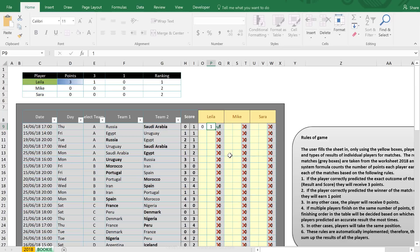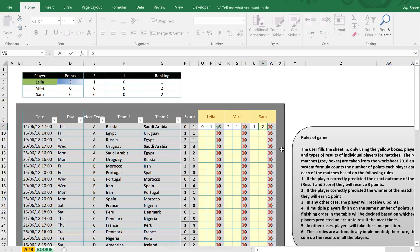Let's say I guess 0-1 — I correctly guess the score and get three points. Mike guesses 2-1, so he gets zero. Sarah guesses 1-2, so she's right about the winner but not the score, meaning she gets one point. You can see the full rules of the game right here in the tool.